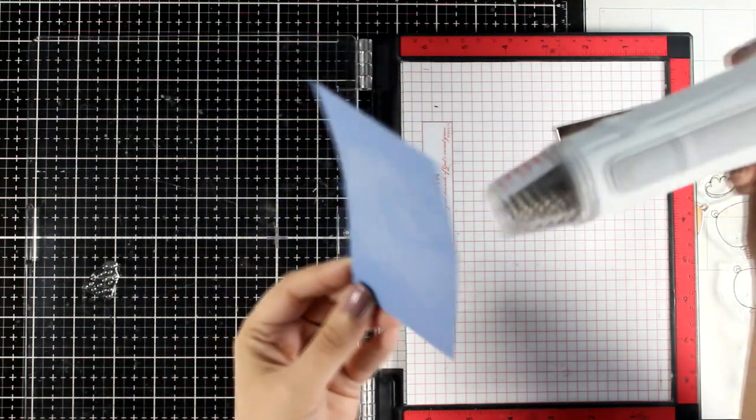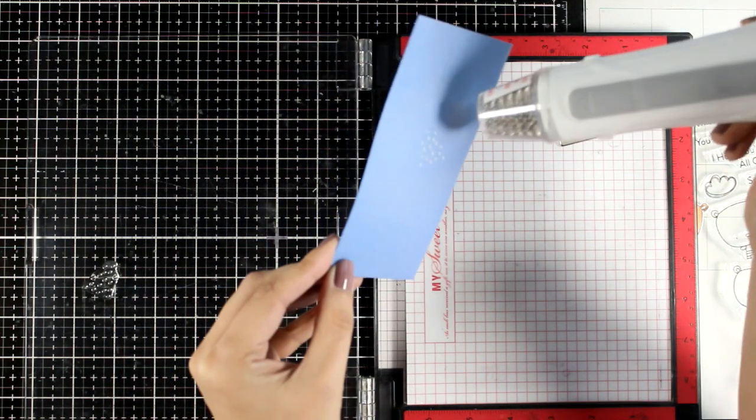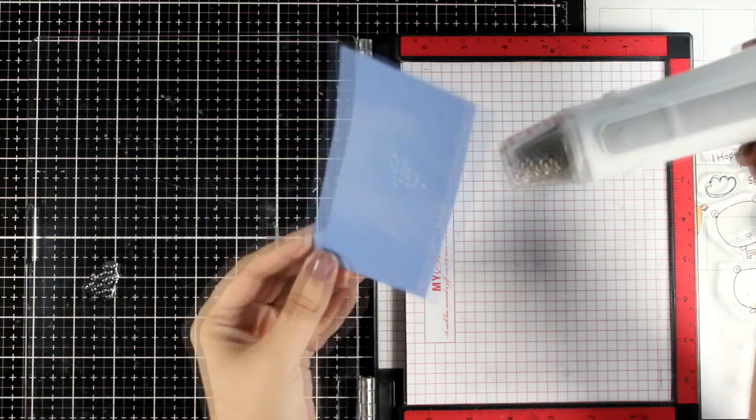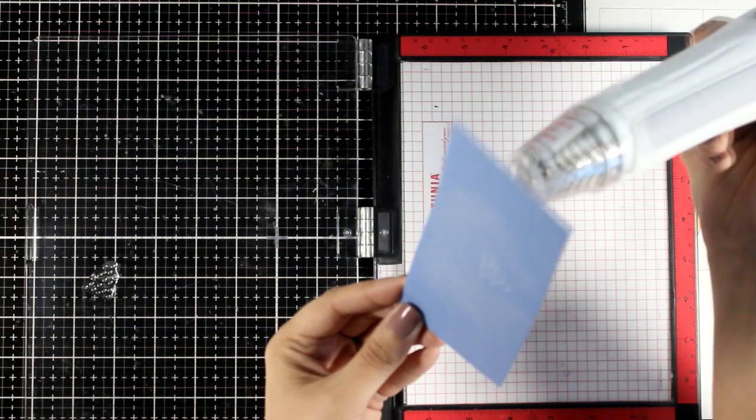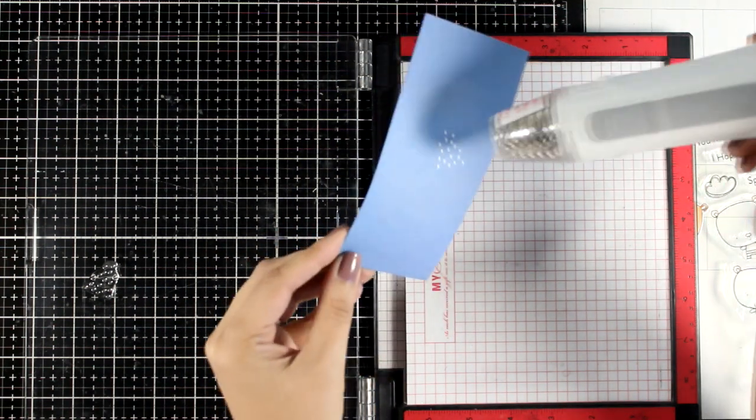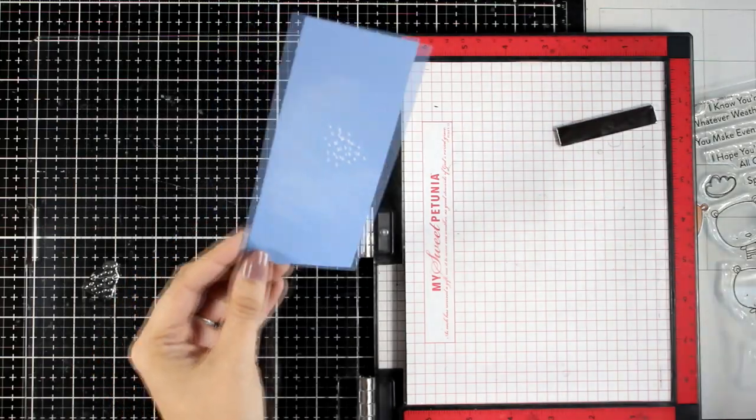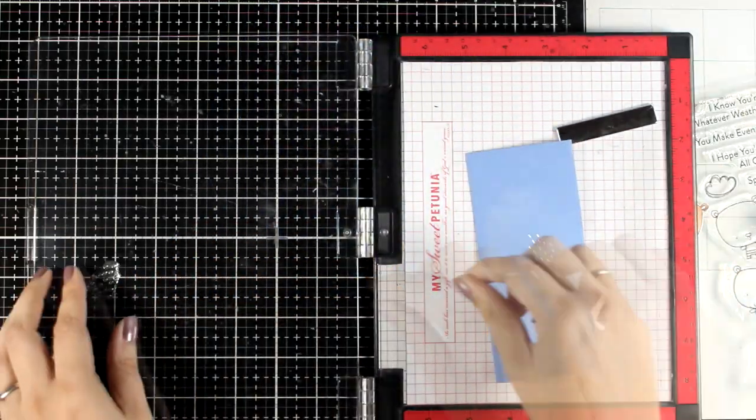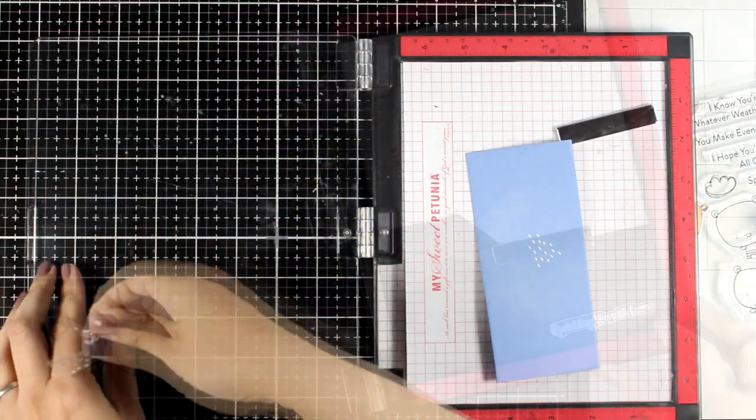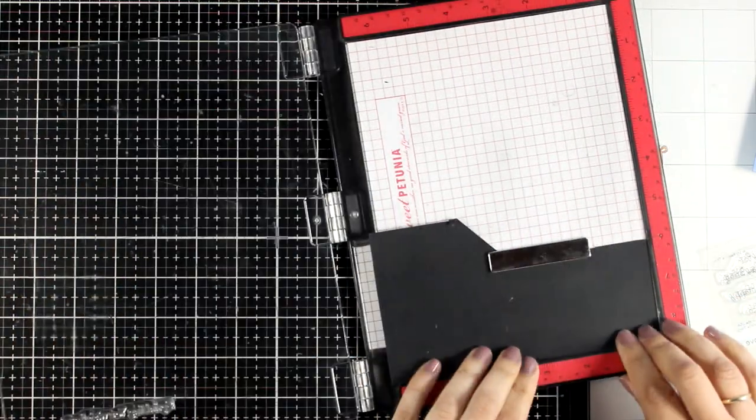However, in this case you can see probably that I do end up having a little warping on my cardstock. That's not a big problem. I'm going to show you later on how I will fix that.